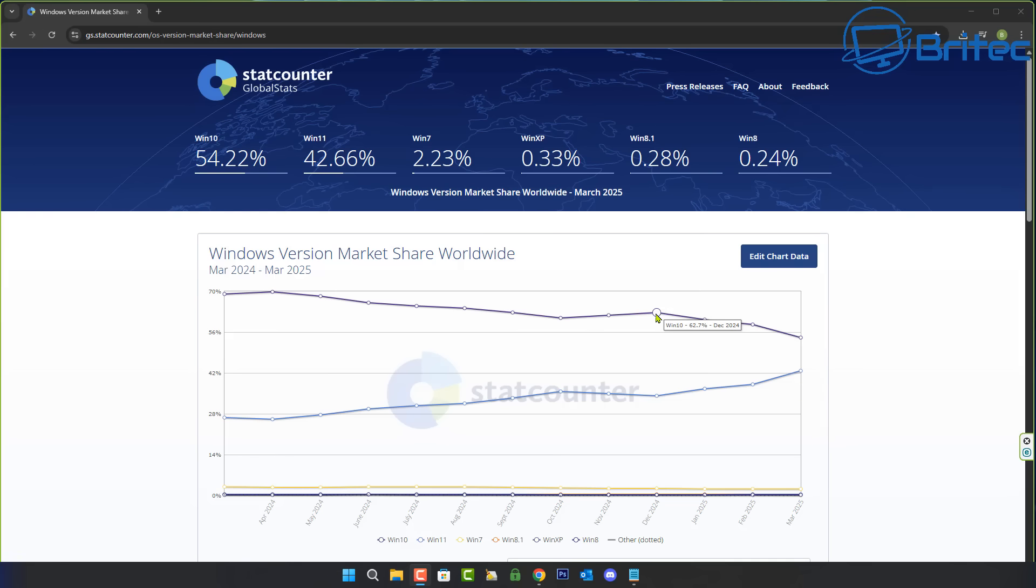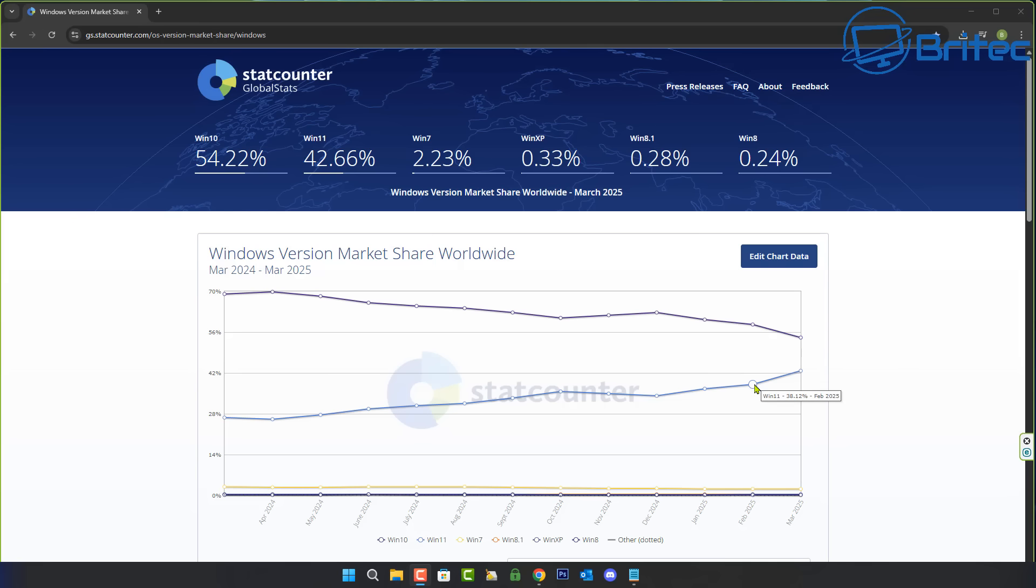After holding out for many years, people are just forced to basically upgrade to Windows 11 if they can. This is just normal practice for people - they will hold on for as long as possible.